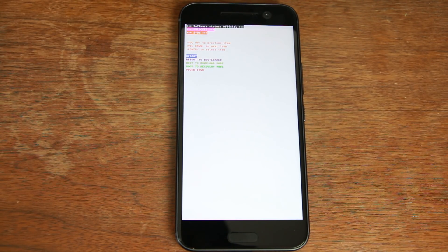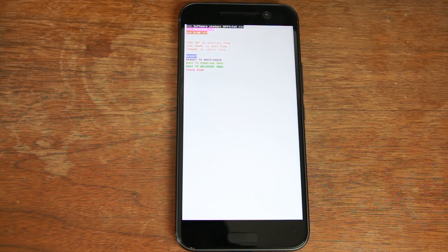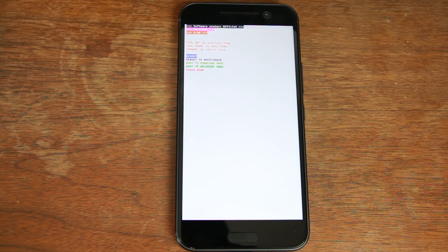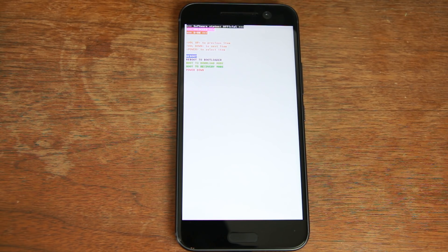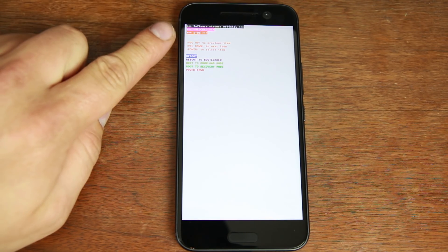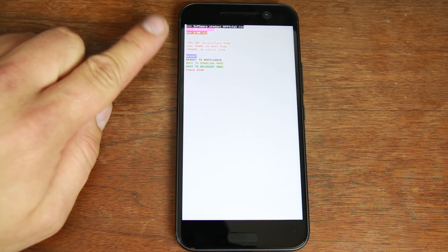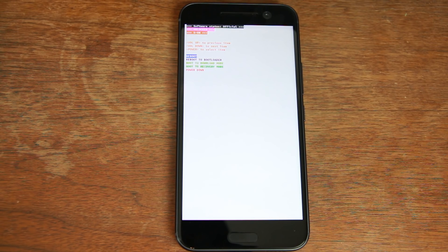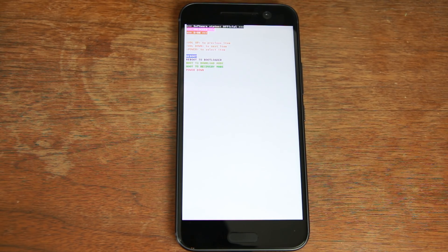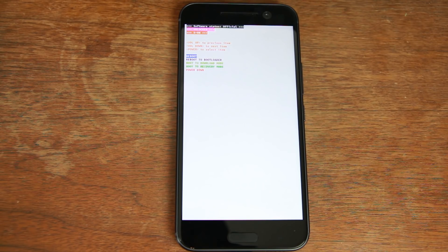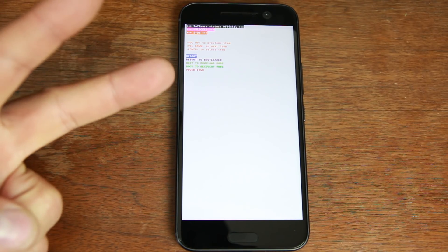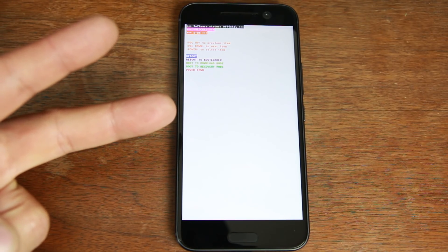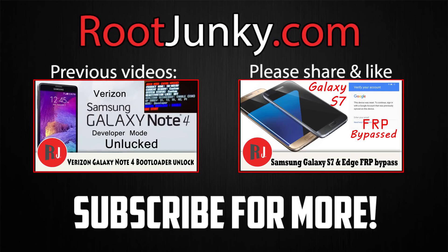So there you go. We have unlocked the bootloader officially with htcdev.com. Again this should work on all HTC devices. This is the HTC 10. Very soon I'll be showing you guys how to get S off, how to install TWRP Recovery, how to get root access, and many many more videos. So stay tuned for those. Subscribe. We'll catch you guys in the next one. Root Junkie out.